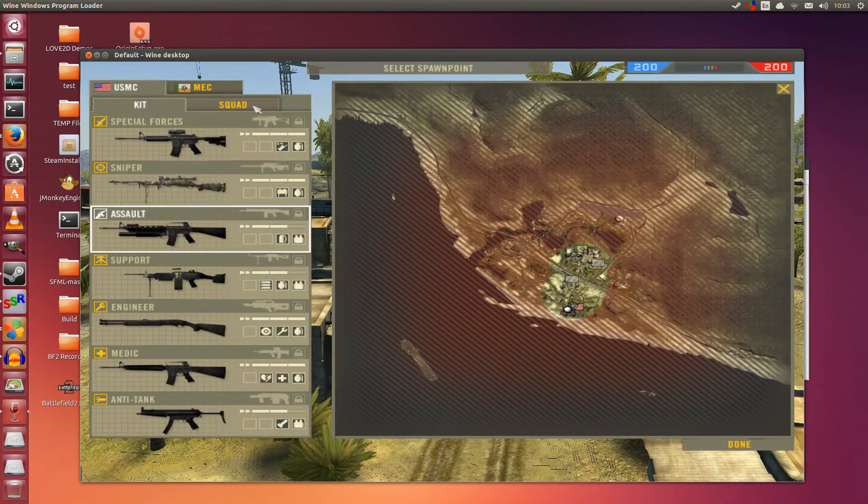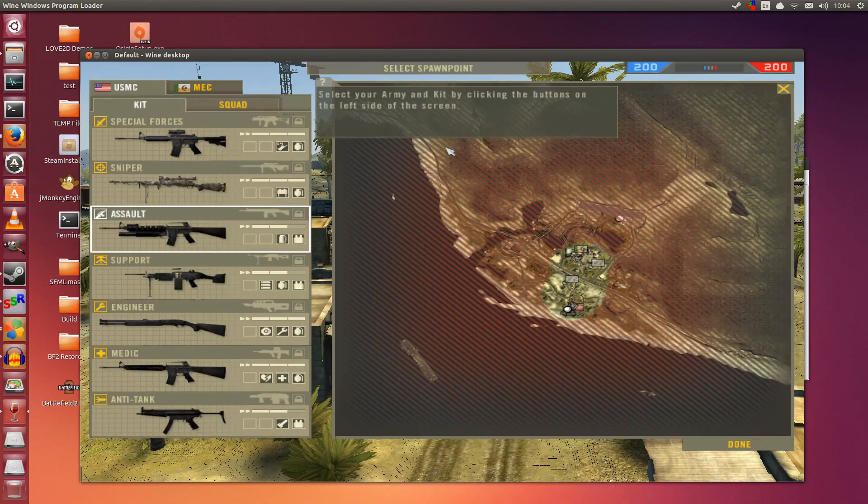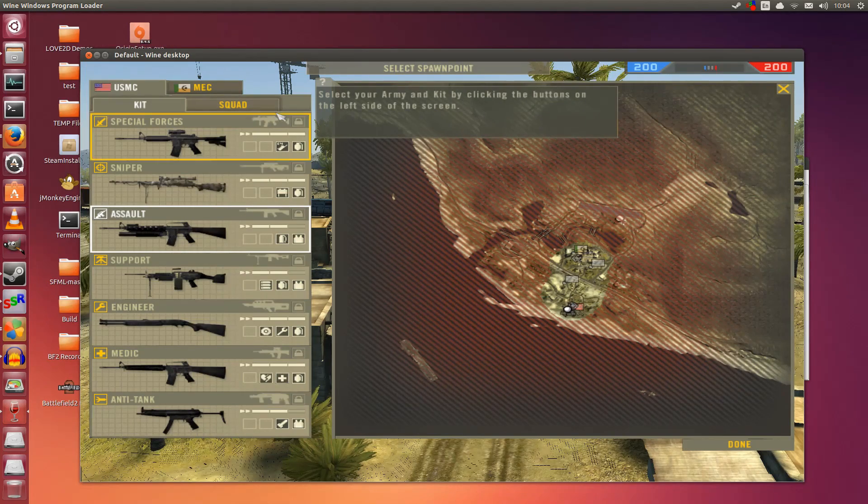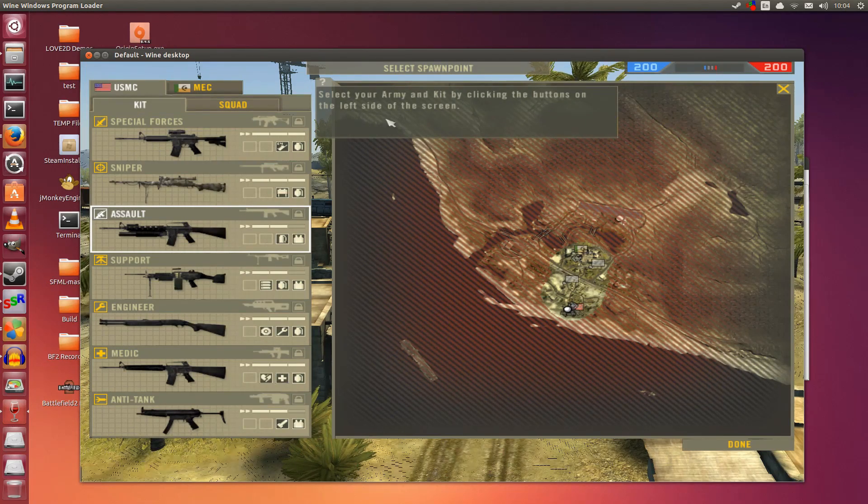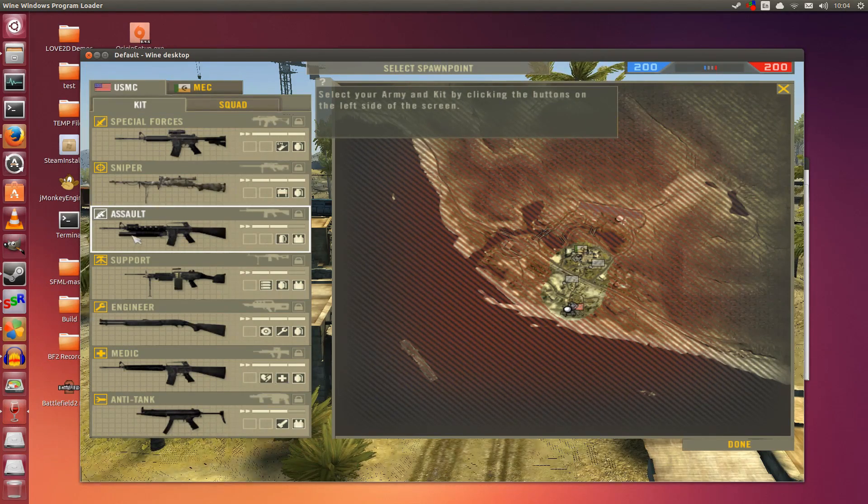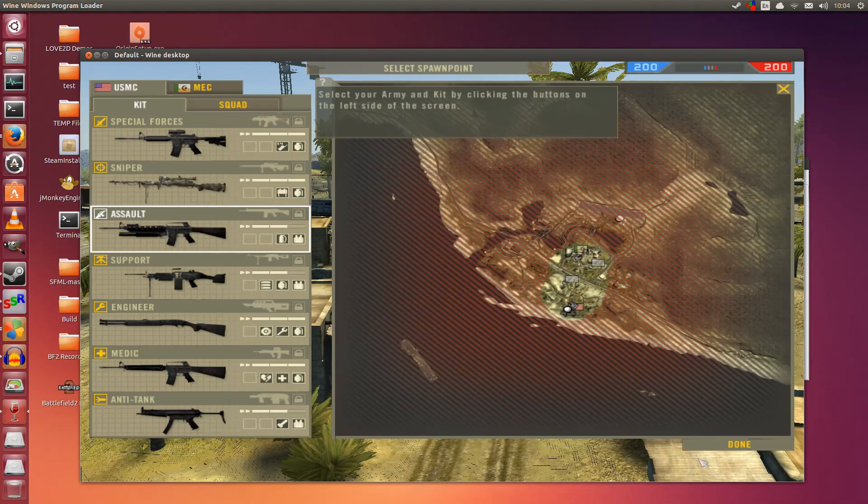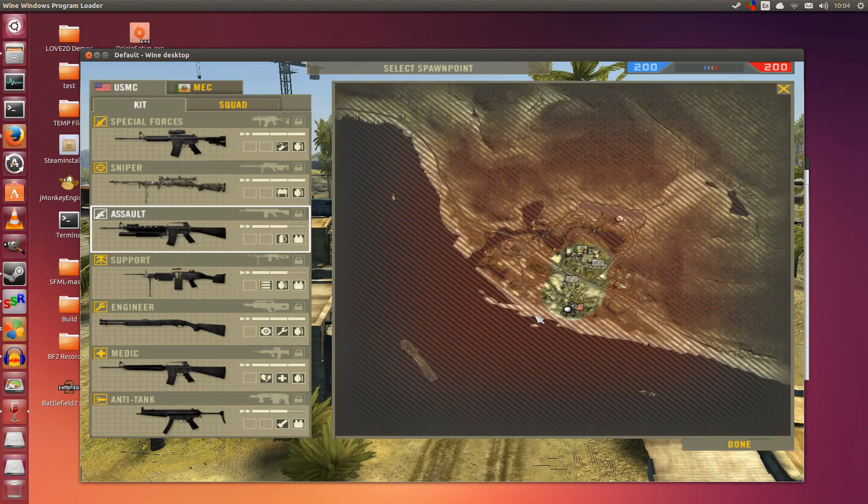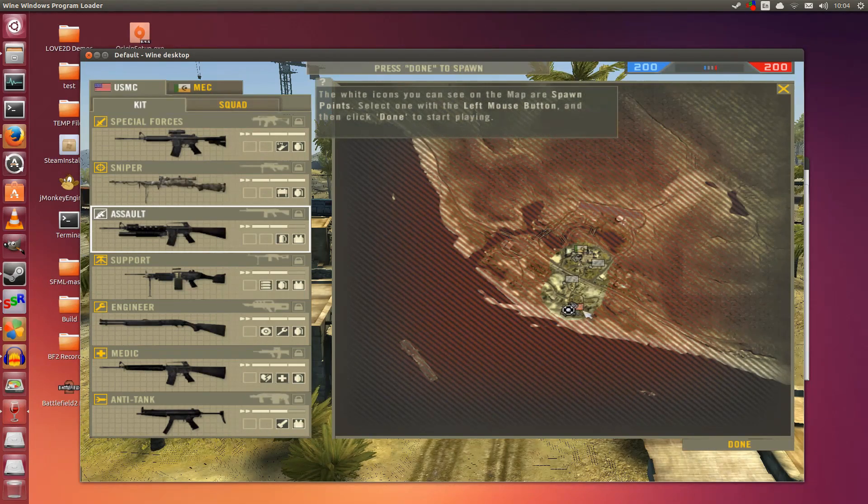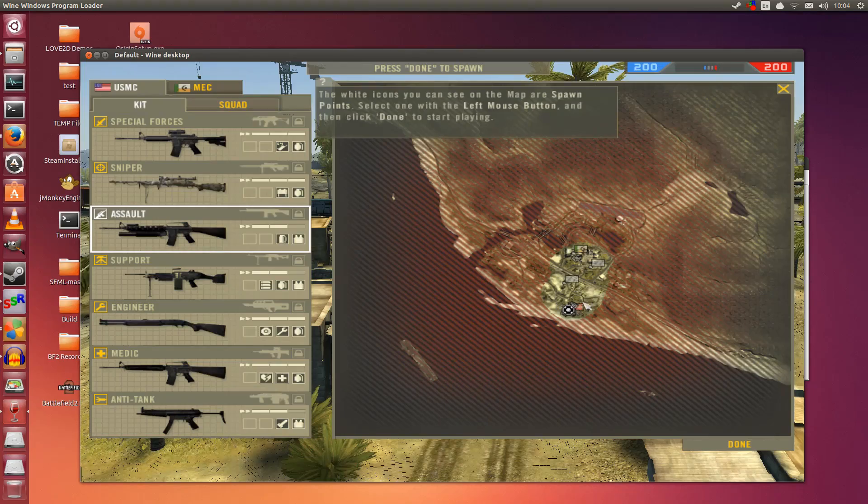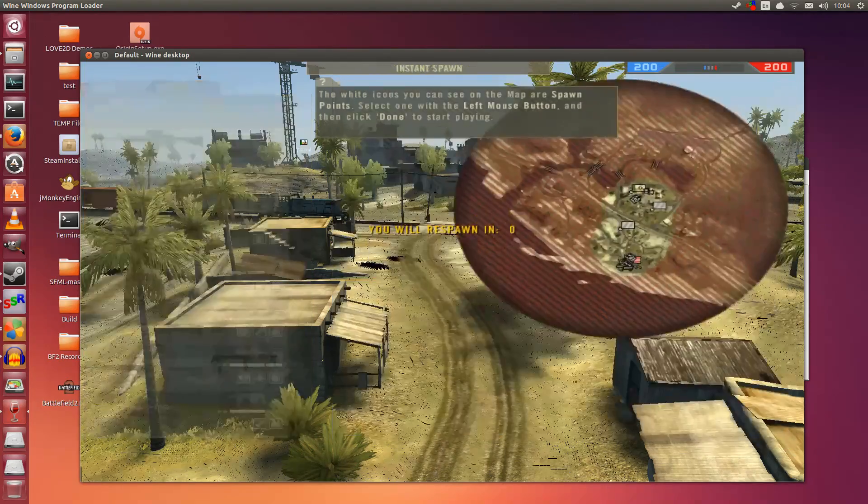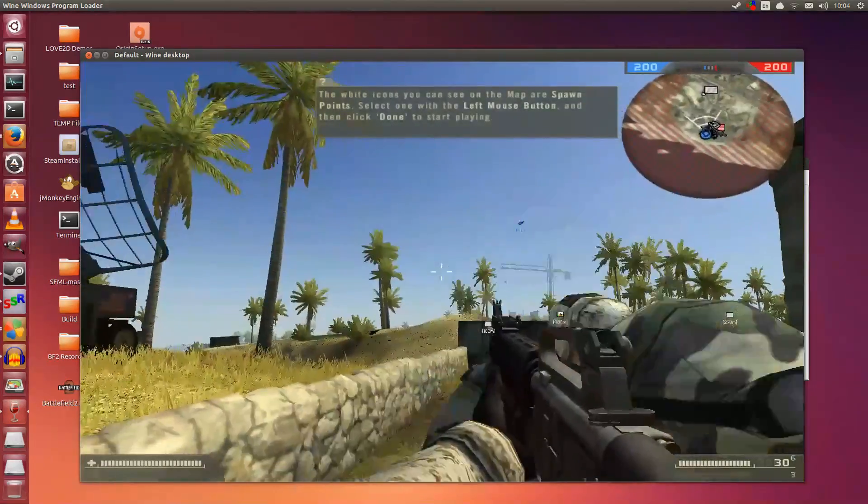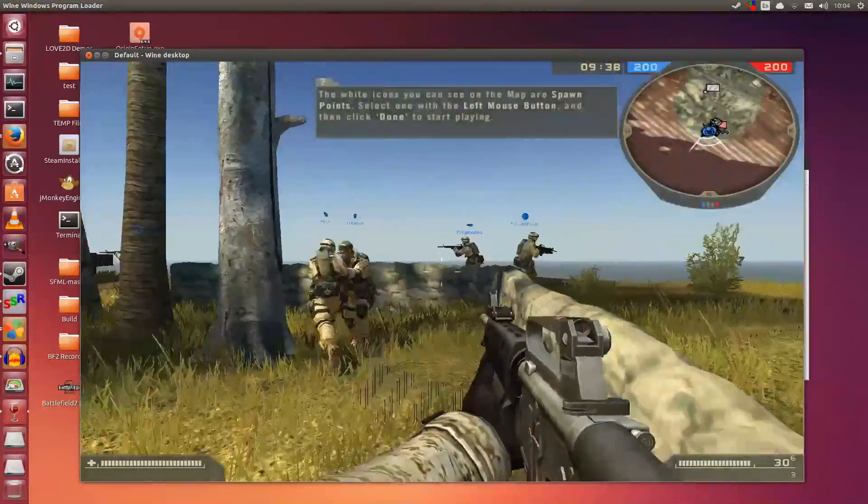The only thing missing is environment destruction. Everything else is pretty amazing, and the AI is pretty good too. I click Join Game. You will see flickering in the background—I haven't found a way to fix that. This is like a tutorial. I double-click on Assault, click on this spawn point, and click Done.